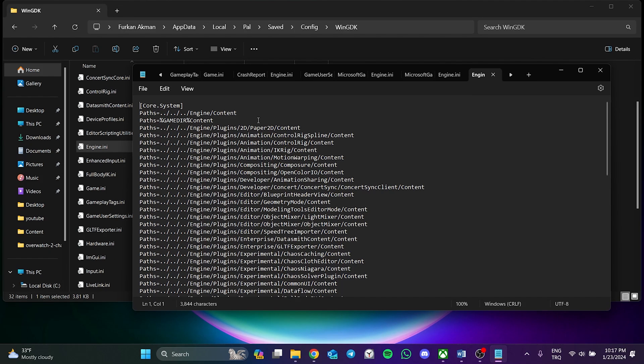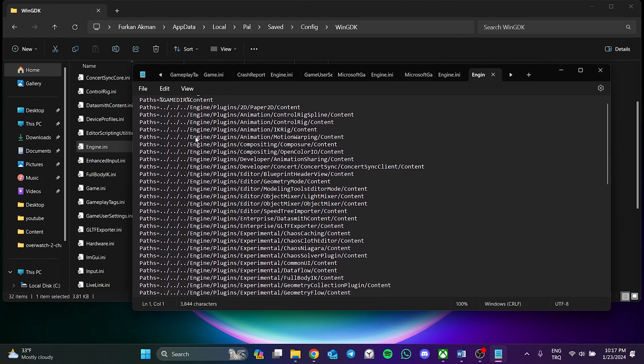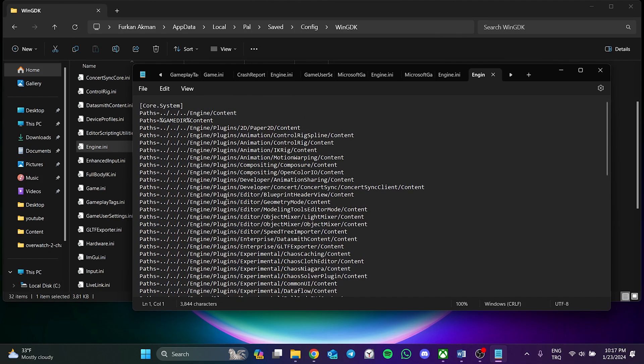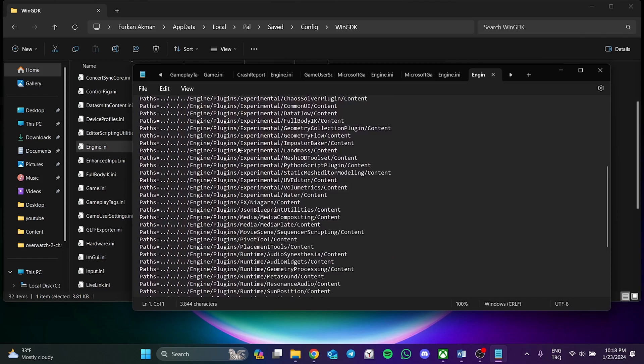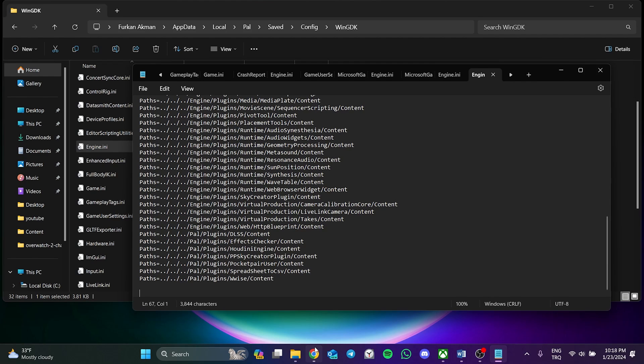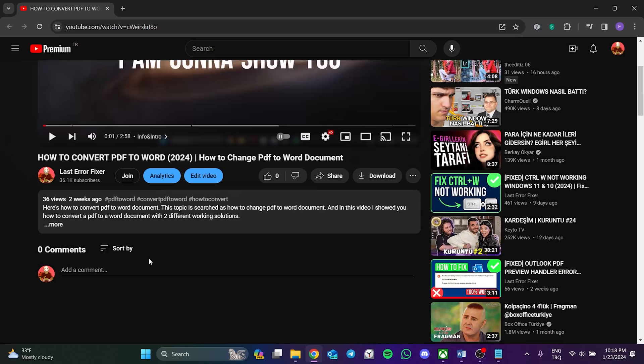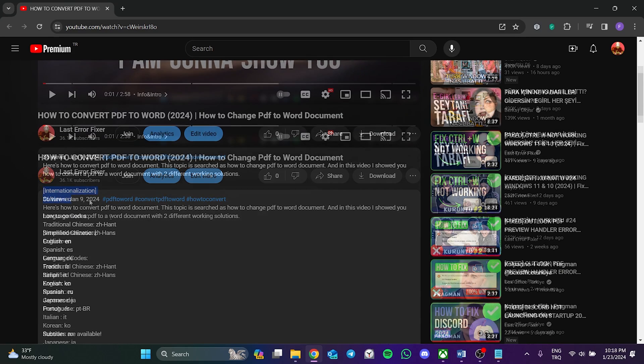After opening Notepad, we see some paths like this. What we need to do is scroll to the bottom. After doing this, we need to add a code in this section. I will share this code in the description section. You need to click on the description section of this video and copy the code.